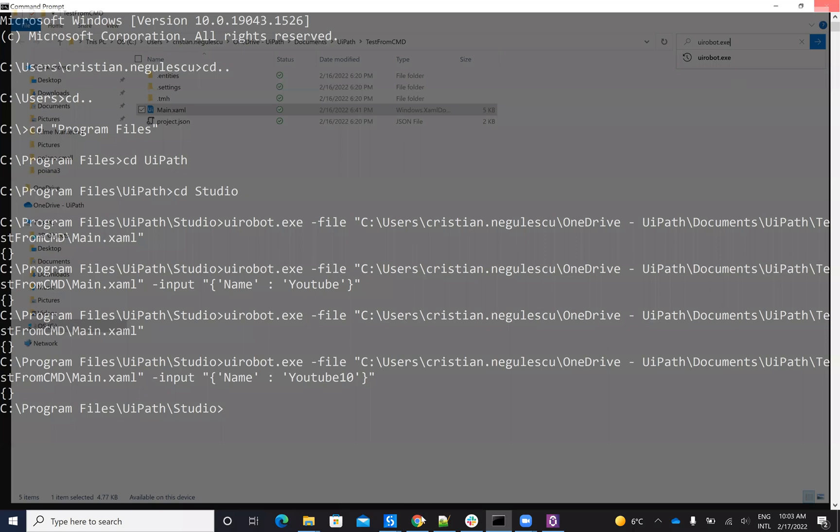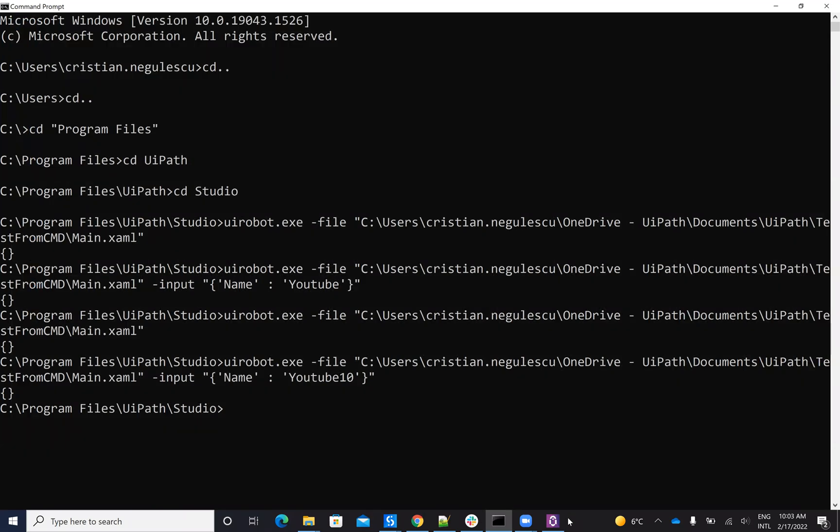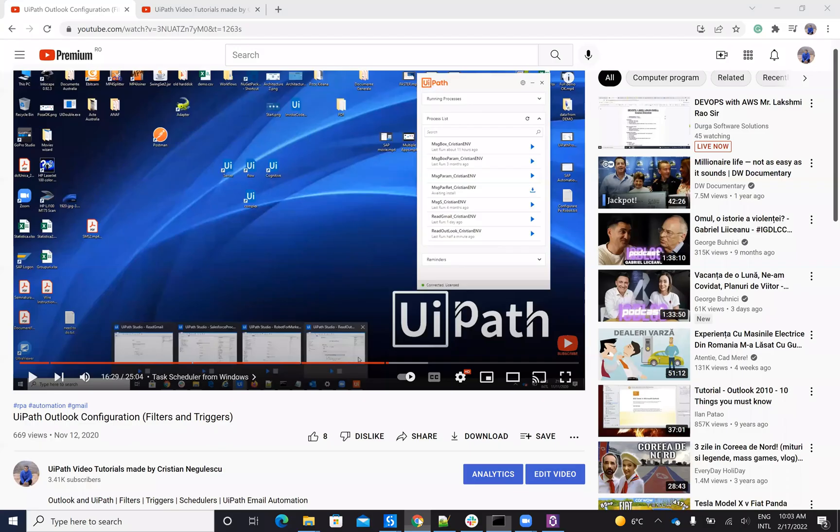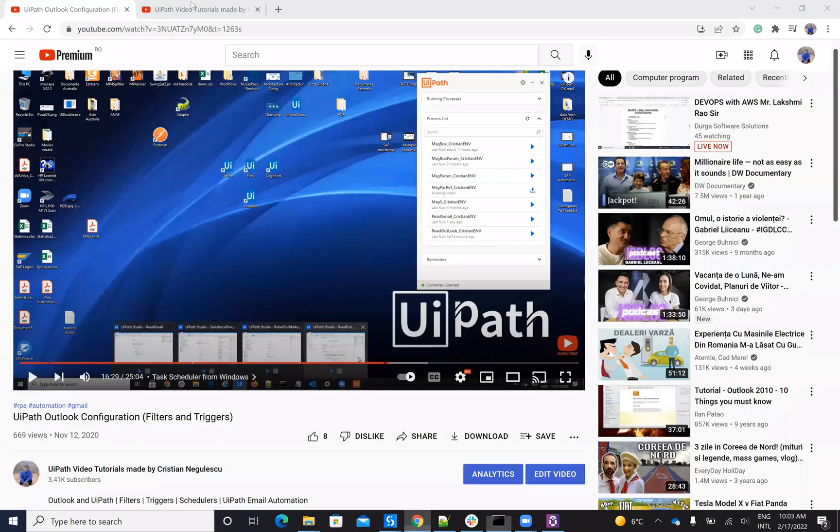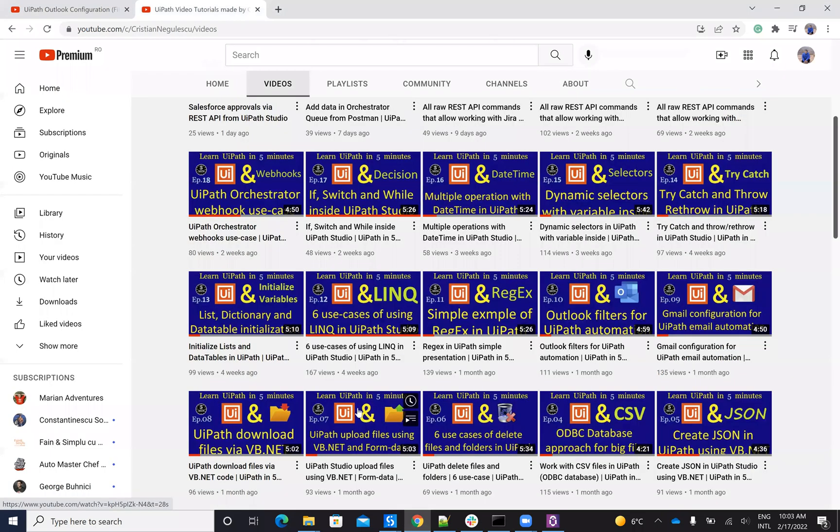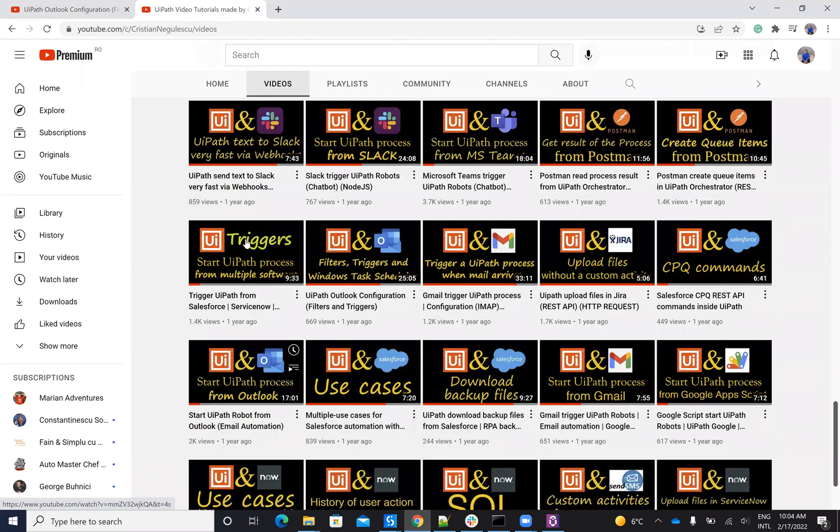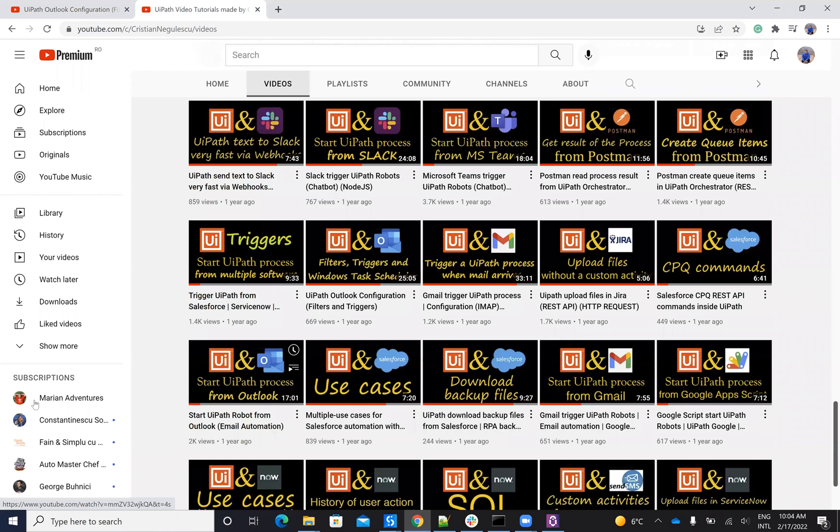But for the recommended way, it's to use this one, to use UiPath Assistant. And also on my YouTube channel, you have a lot of videos about how you start it from different systems. You have this video with the triggers, and the video with triggers basically you have triggers from a lot of systems with Orchestrator. And also you have, if you want to start the local robot...